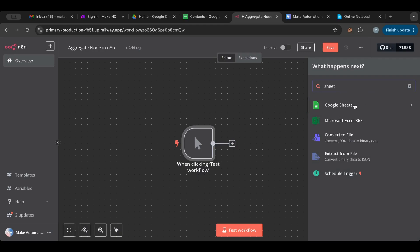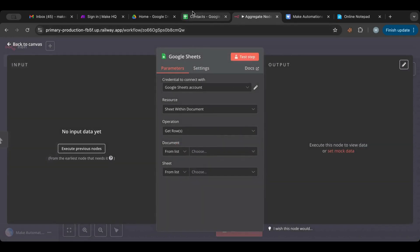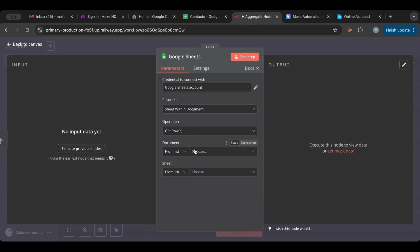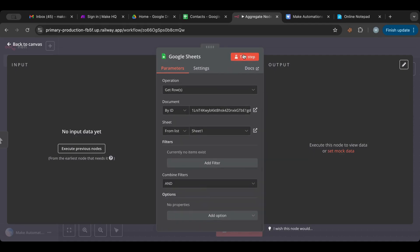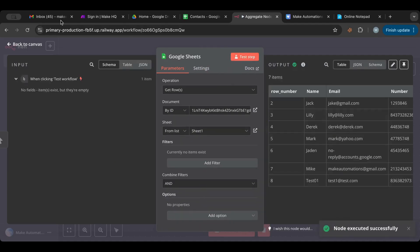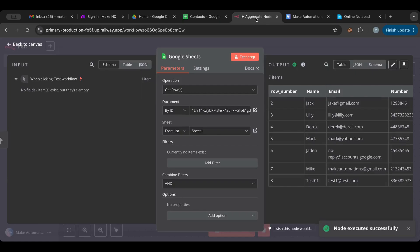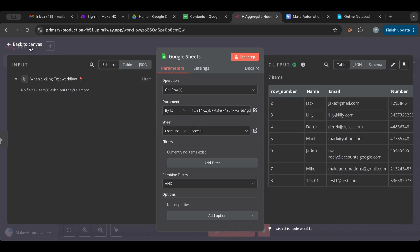I'll use Google Sheets and get the rows from our contacts sheet, getting it by ID and selecting the sheet. By testing, you get all the data — you can see it here in the JSON view. That's very beautiful.